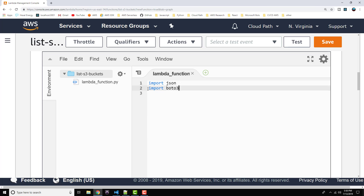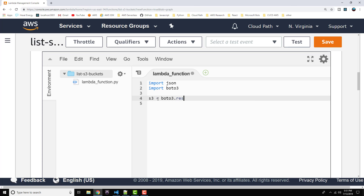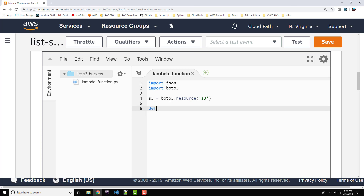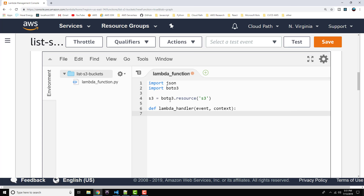Those are all the imports we need. Let's go down to line four and set up our service object that we're going to be interfacing with. So we can do boto3.resource and then specify the resource as the parameter — that'll be S3. That'll basically give us an S3 service object that we can then call various methods on. So let's set up the Lambda function itself. We'll use the def keyword to define a function, so def lambda_handler passing event and context, and then a colon.